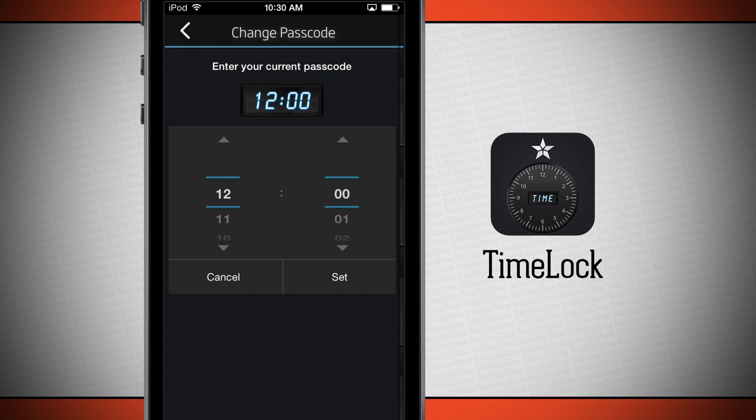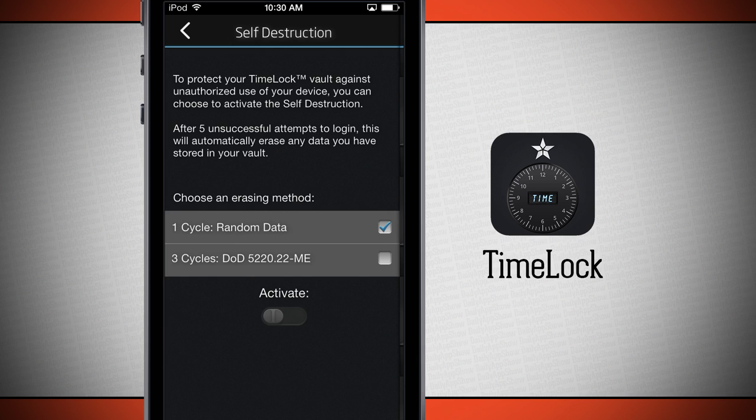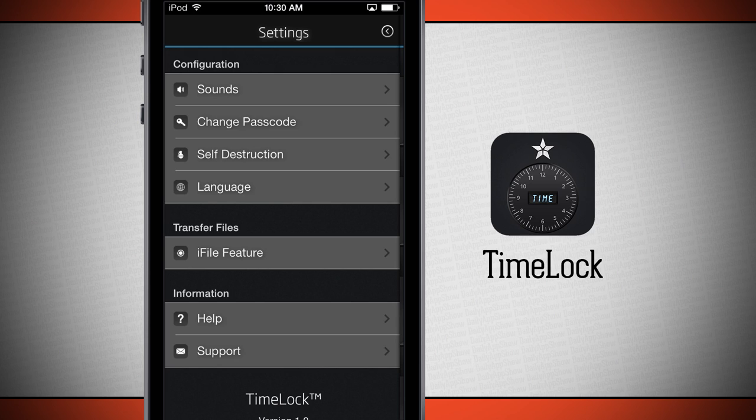We can change our passcode, which we can enter in our current passcode and then change it to a new one if we wanted to. We have a self-destruction feature which will allow us to have our Time Lock vault deleted after five unsuccessful attempts to log in. If I go ahead and activate it, it's going to activate that, and then I can choose an erasing method which by default is going to be random data.